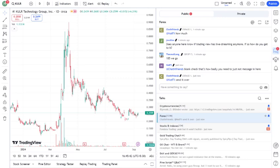So what's driving these fluctuations? Here are a few key factors. Product developments: KULR has some exciting new products in the pipeline. If their upcoming launches live up to expectations, we could see a significant boost in stock value.